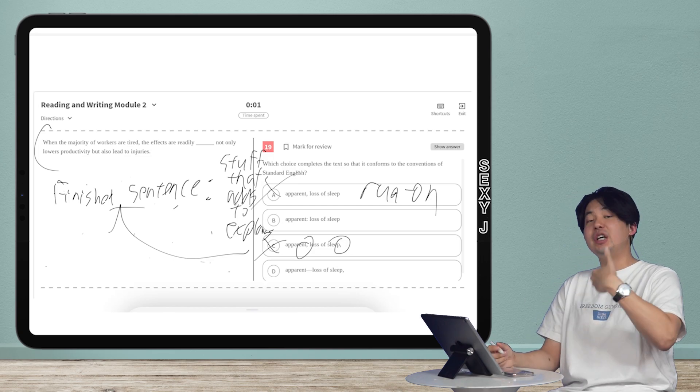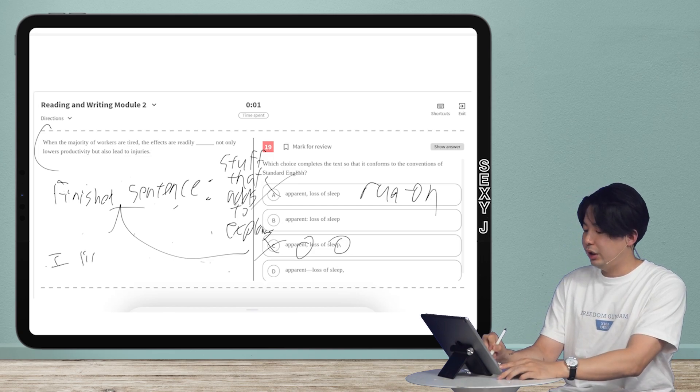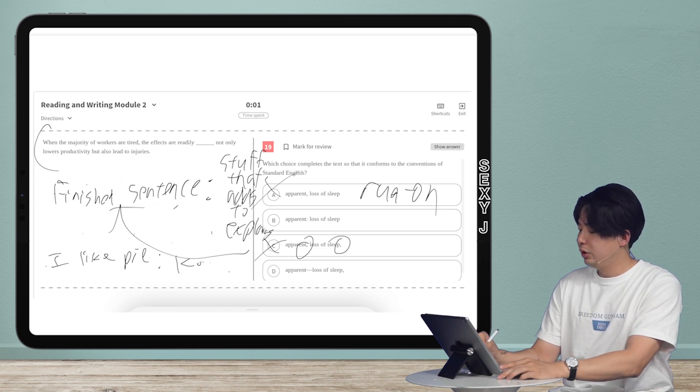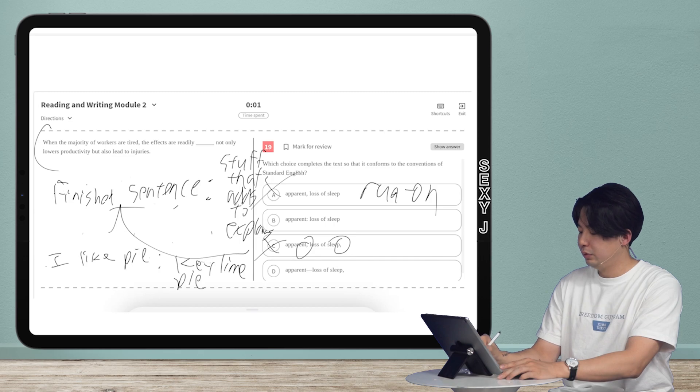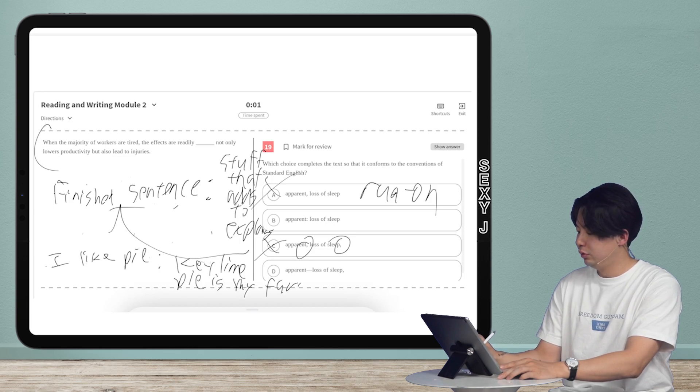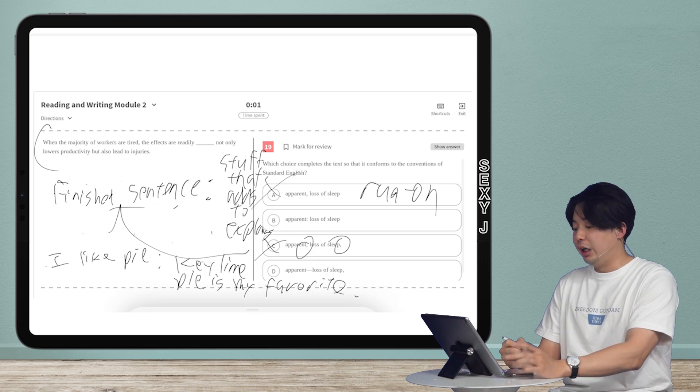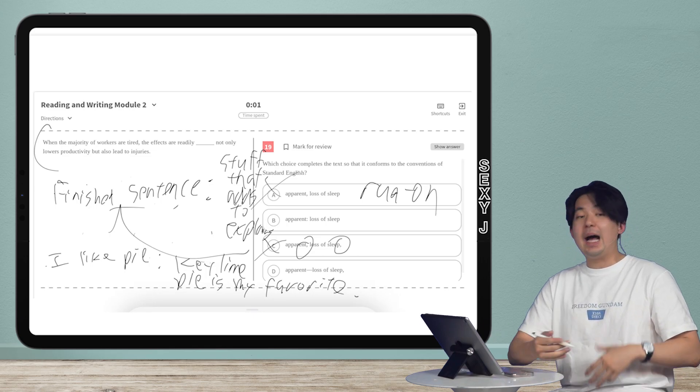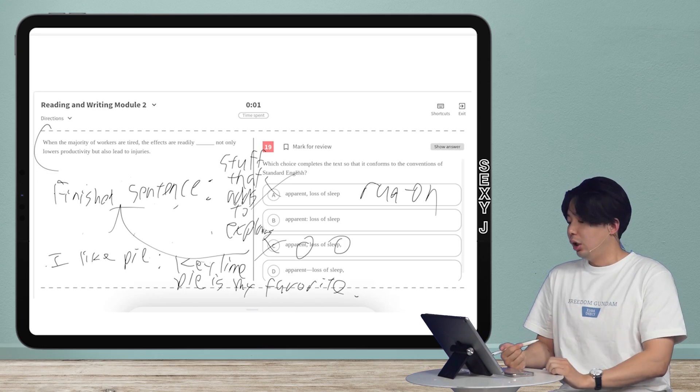Let me give you guys an example. I like pie colon key lime pie is my favorite. So I had the idea that I like pie, and the fact that key lime pie is my favorite adds to that information. So I can put a colon there.